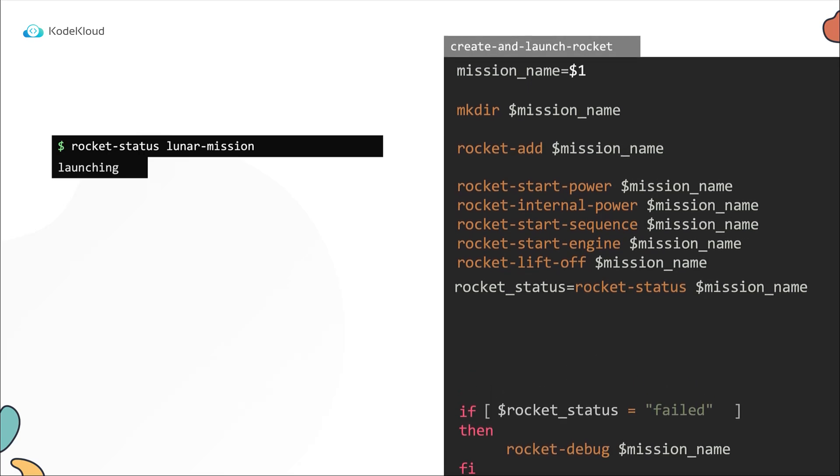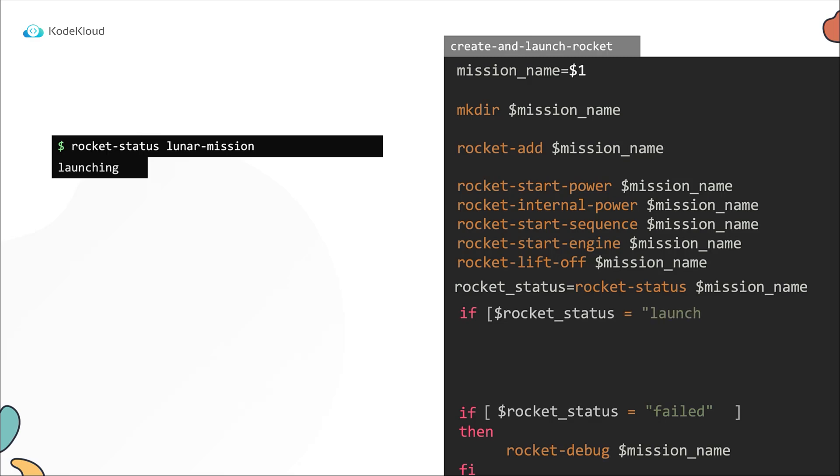Now for this, we add a new condition before the failed conditional statement to check if the status is launching. Now if it is in a launching state, then we wait for a few seconds and check again. To add a wait, use the sleep command. Now after it sleeps for two seconds, we run the rocket status command to check the status again, and we record the status to the same rocket_status variable.